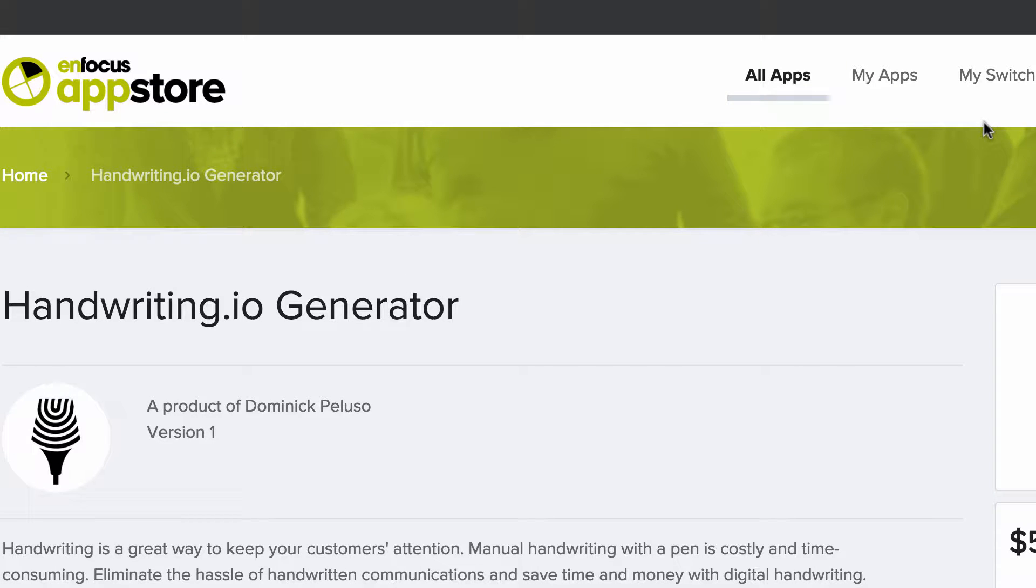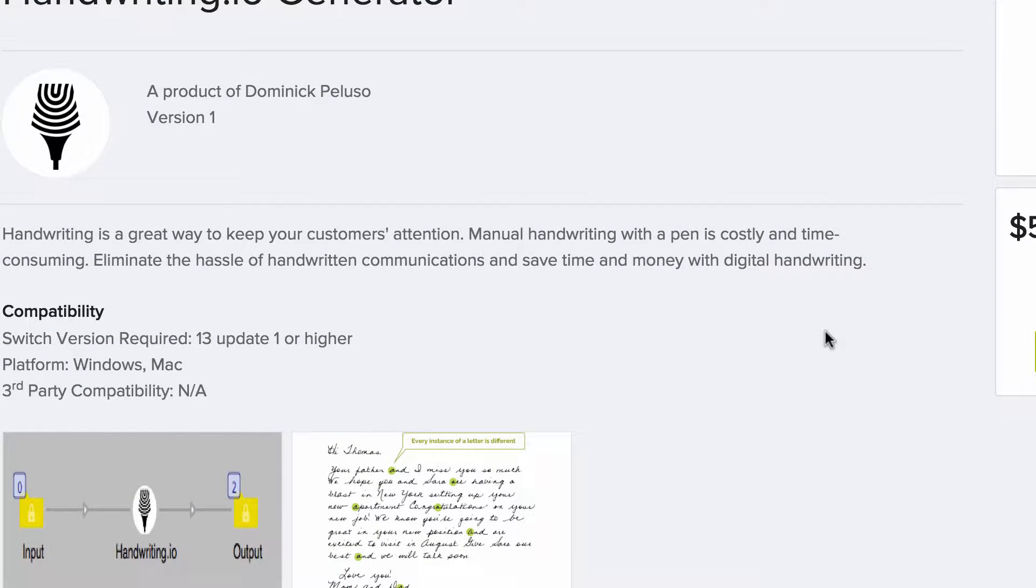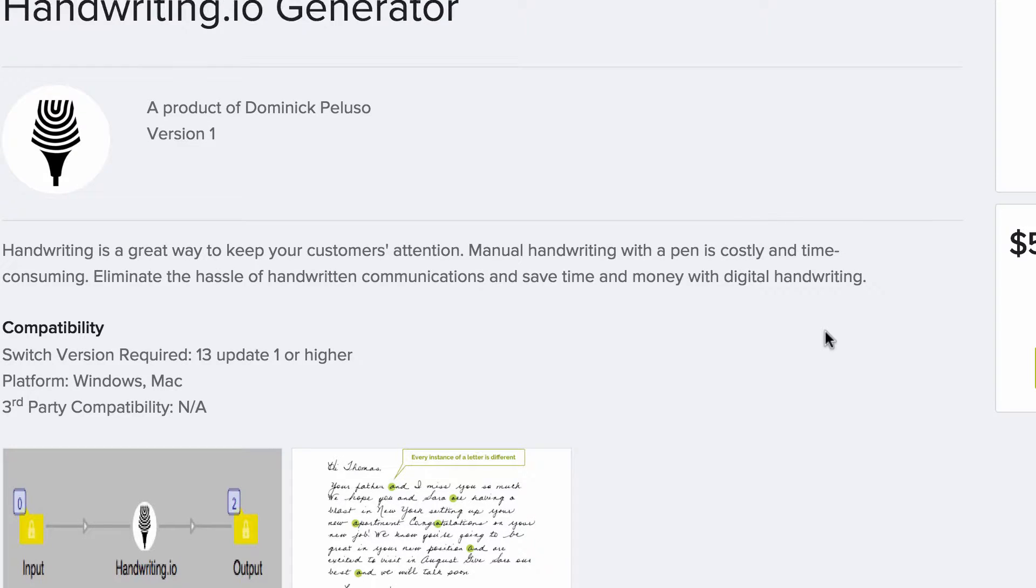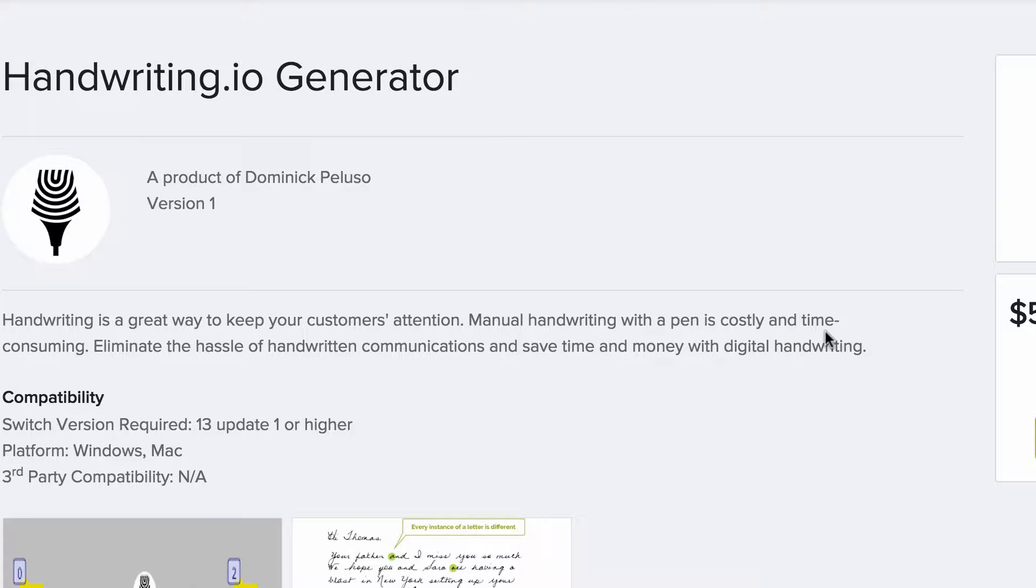Okay, so in this video I'll be showing how to use the handwriting.io generator. What this does is it allows you to create handwritten style images using handwriting.io, which is a software as a service that you can use to generate handwritten looking images.